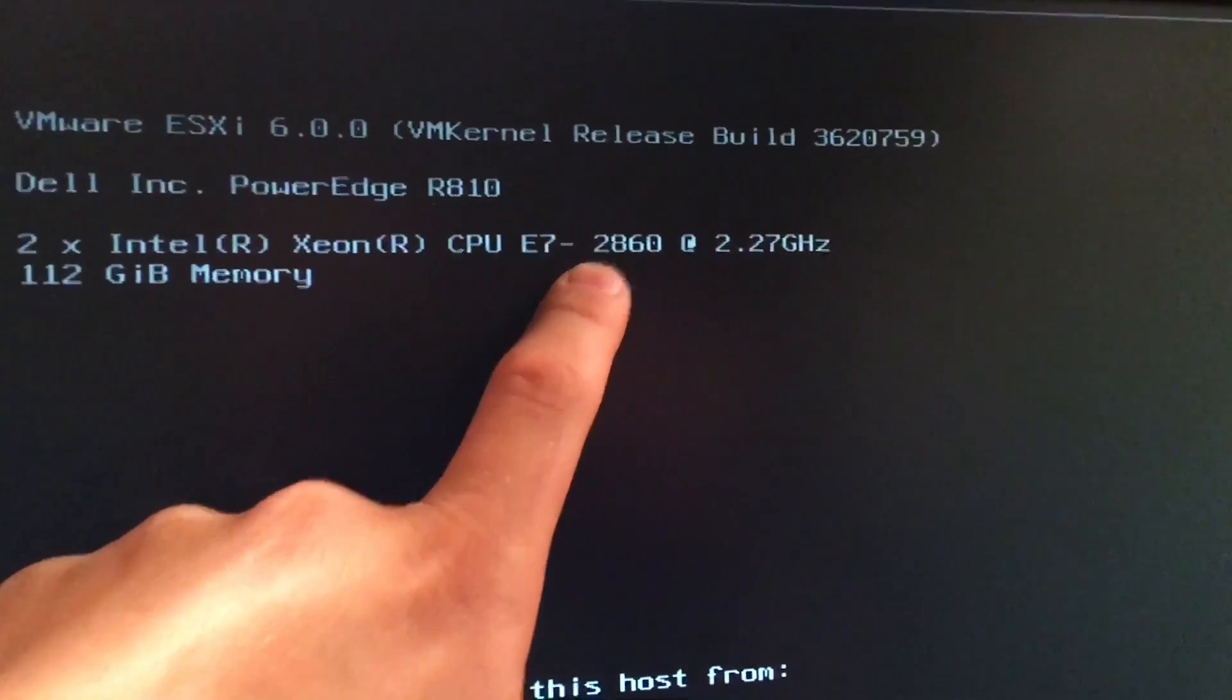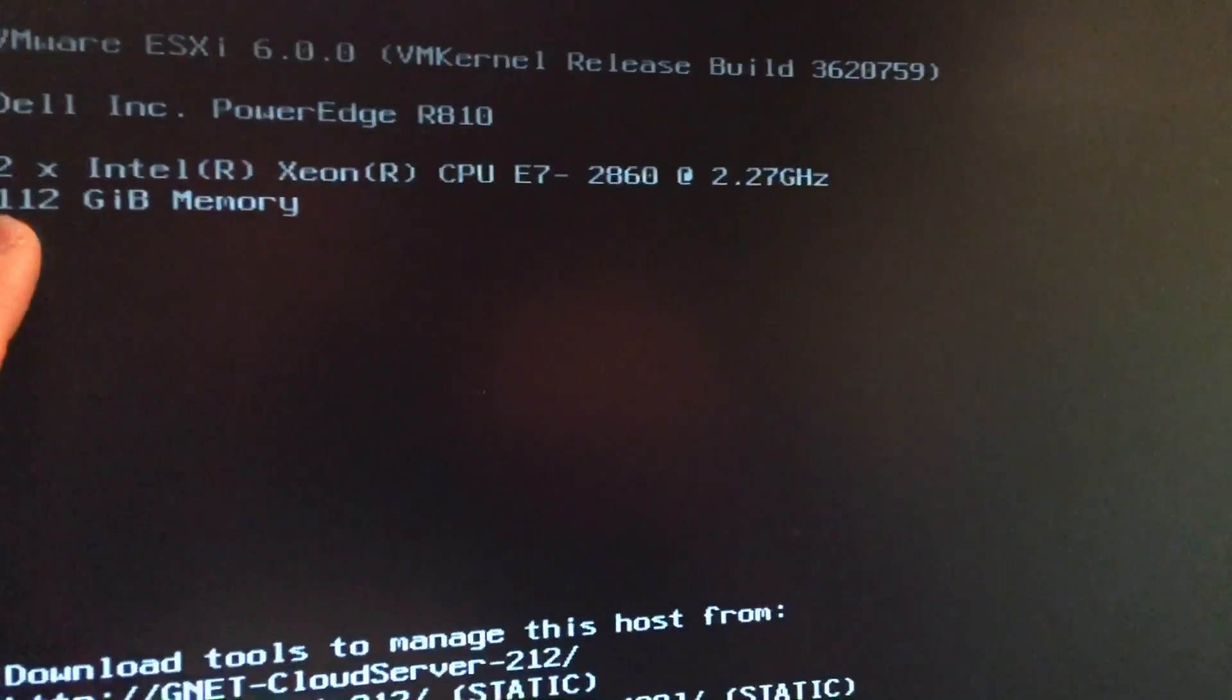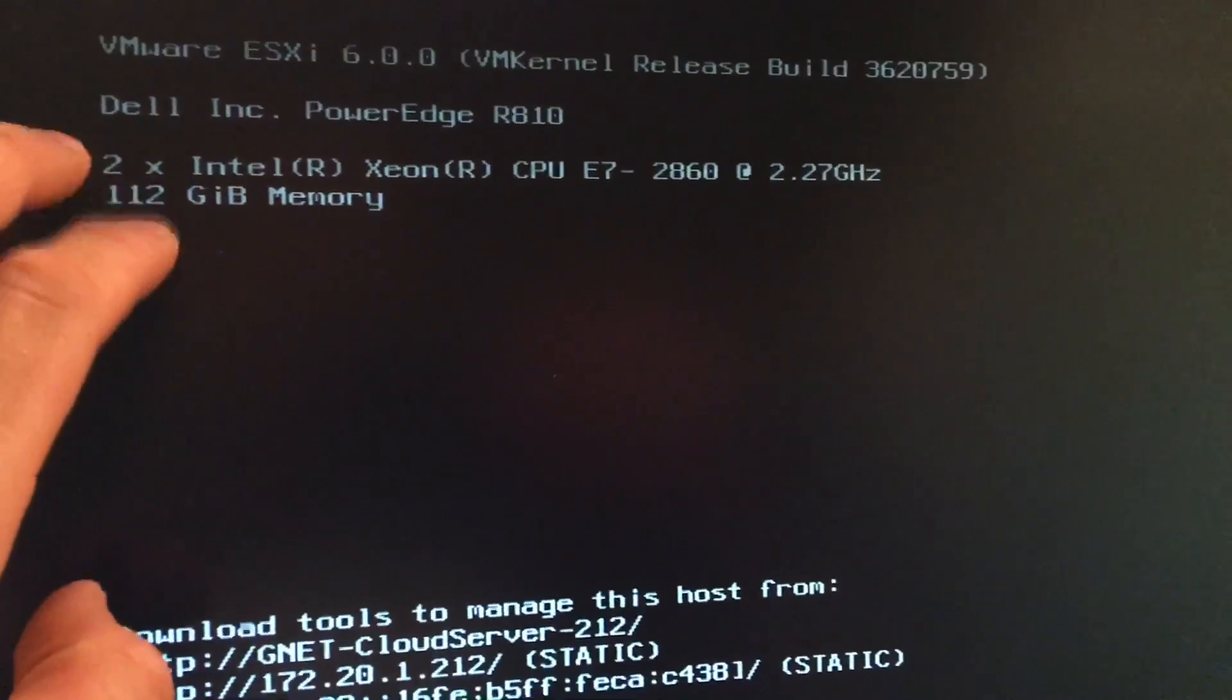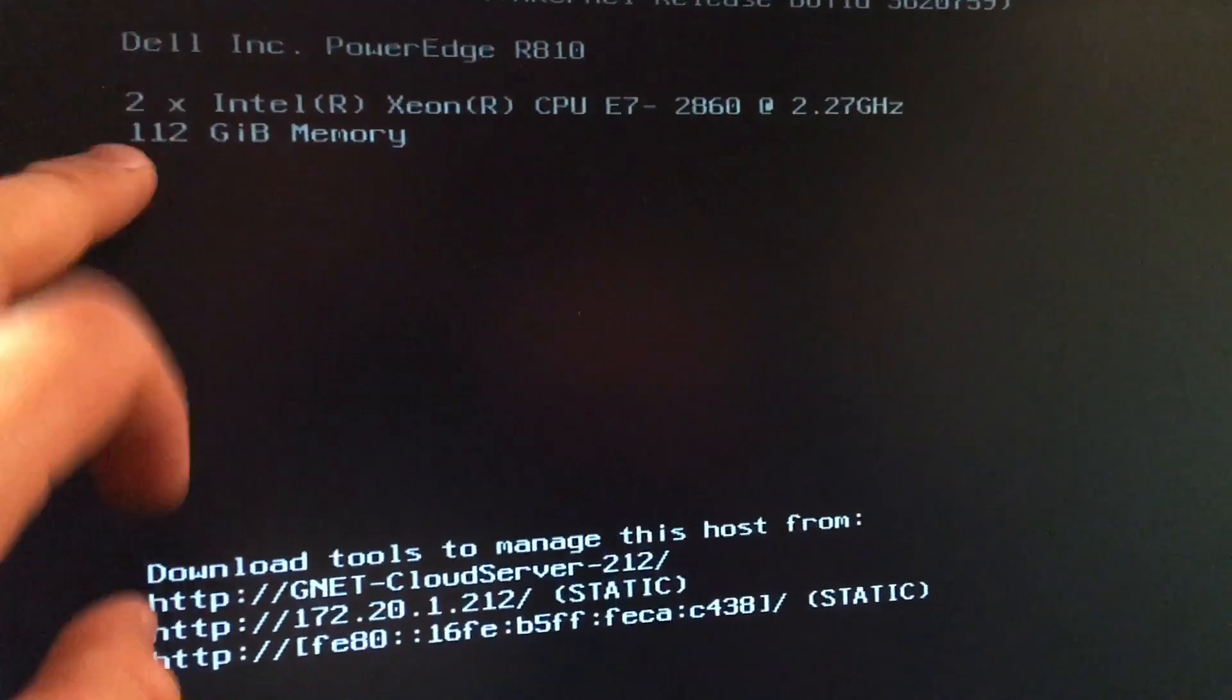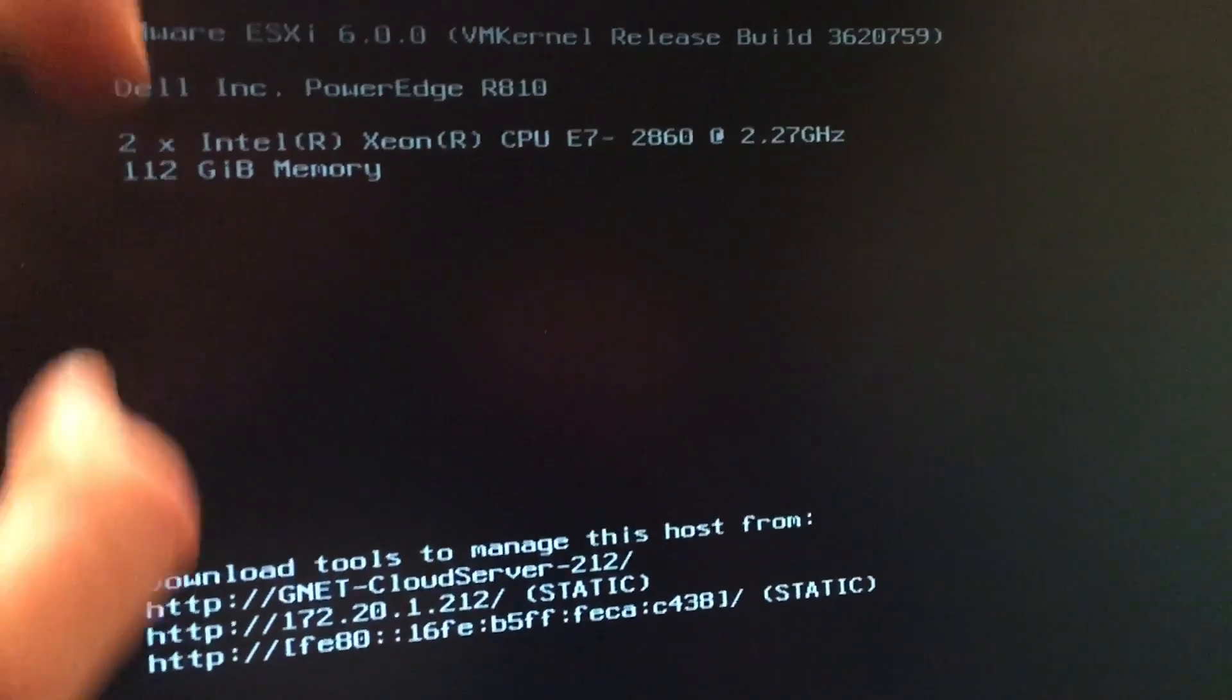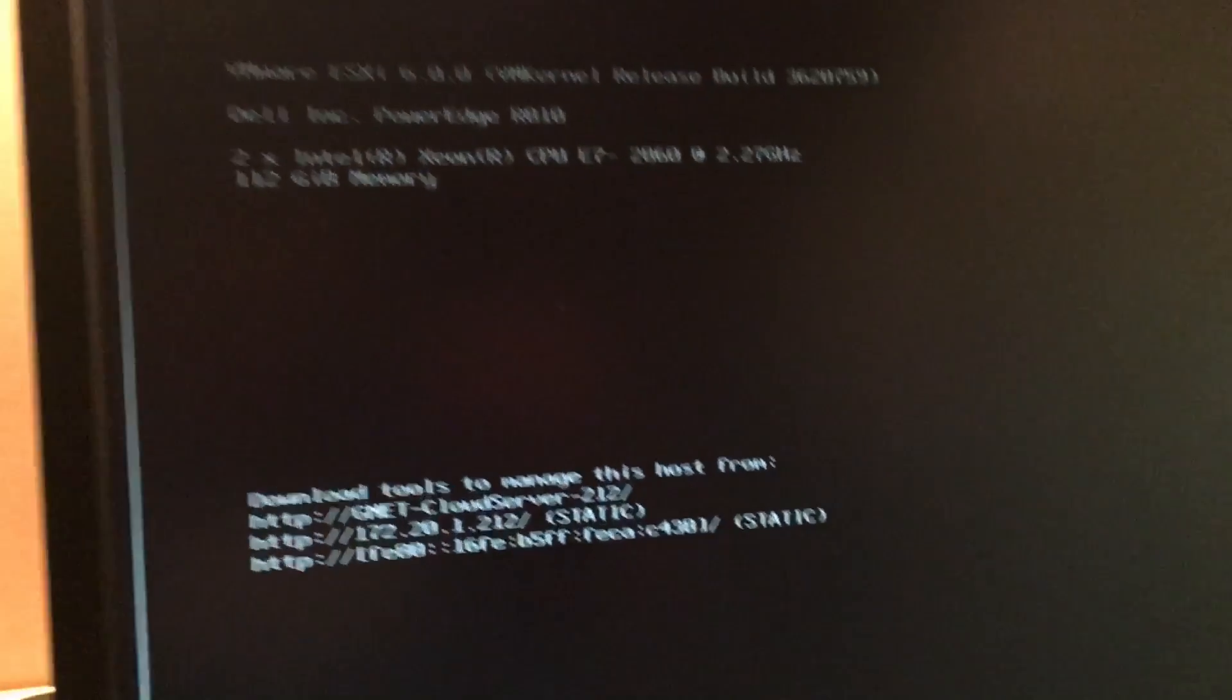This is E7-2860, 2.27 gigahertz. I have 112 gigabytes of memory. I ran out of memory to fill the last three slots, so I'm going to fix that.